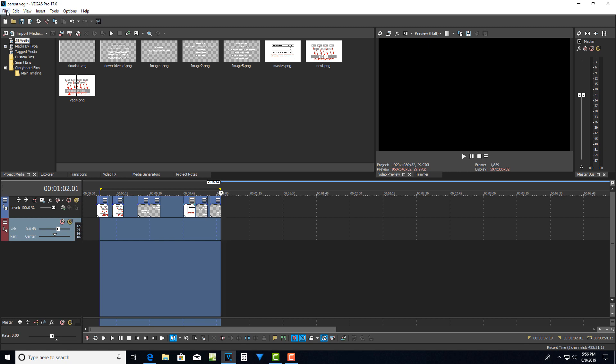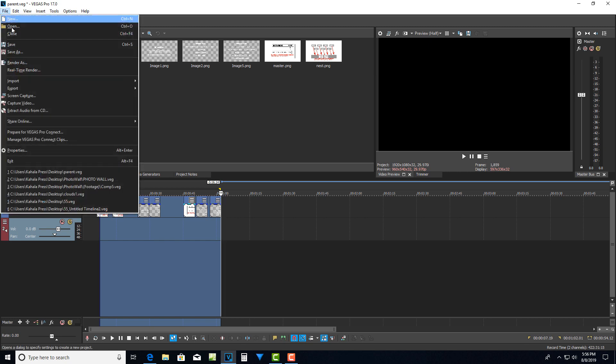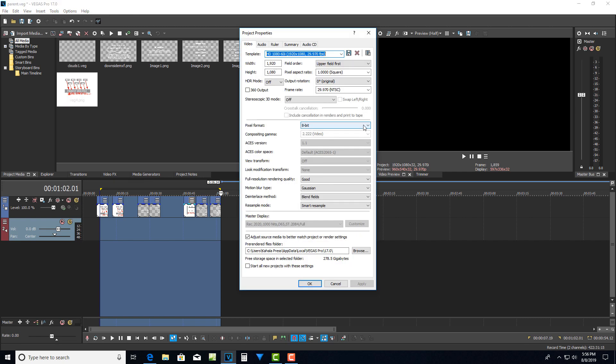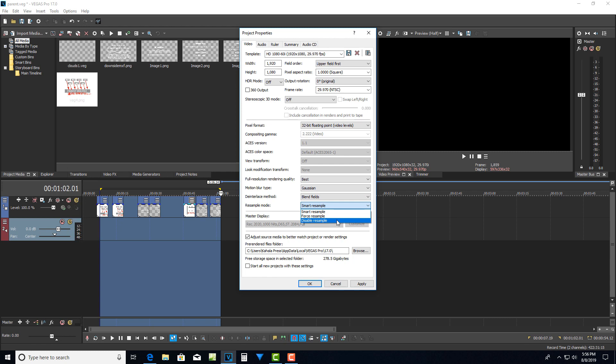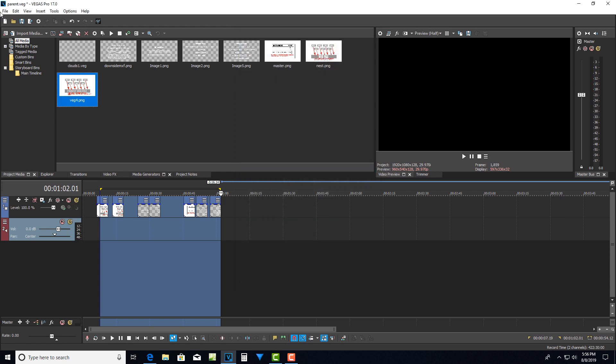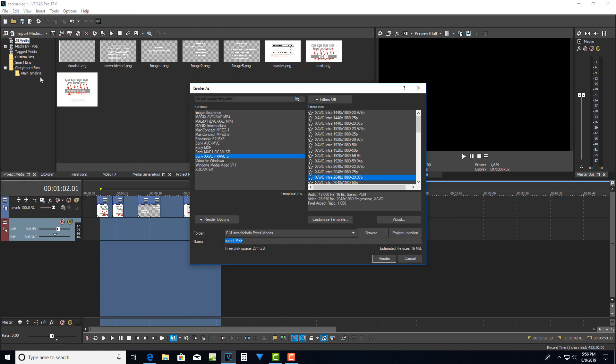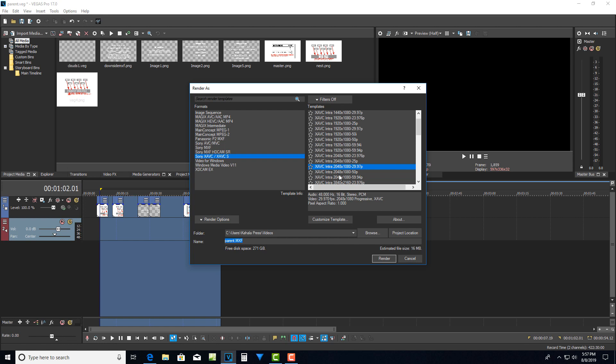And I would go file, I first I would set it on the highest quality settings, which is usually I usually do 32 bit best and or whatever your best settings are, whatever you consider the best settings to be. And then I would come in here to file, and then I would go render as and then I come to Sony XAVC. And then I would choose whatever format I wanted to render out in.